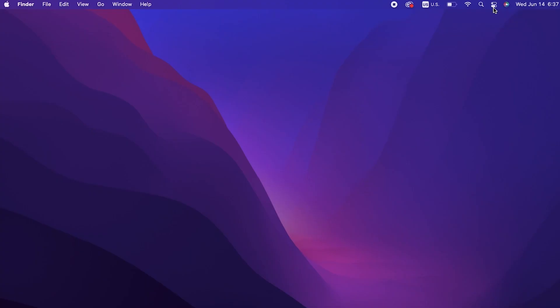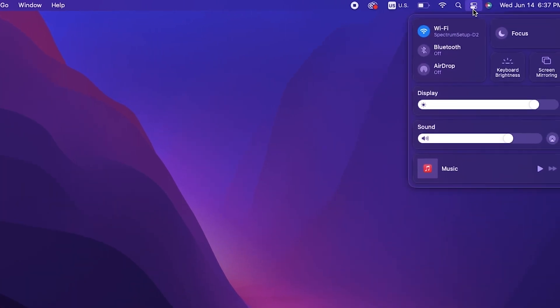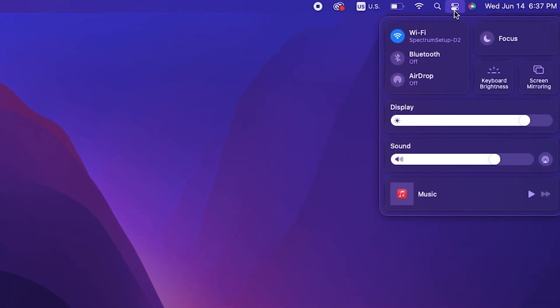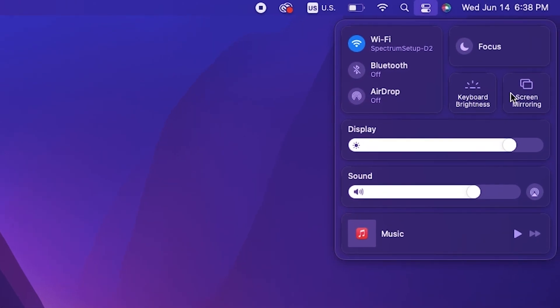To do this, we just need our MacBooks and a smart TV - not a regular TV, but a smart TV. Both have to be connected to the same Wi-Fi network. After that, we'll select the settings widget and then select screen mirroring.